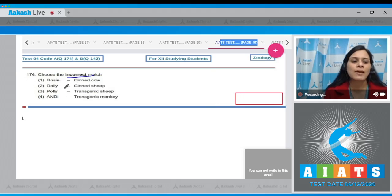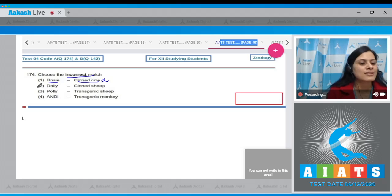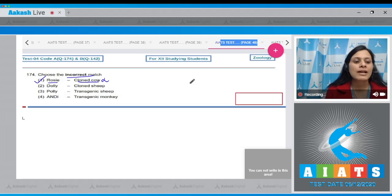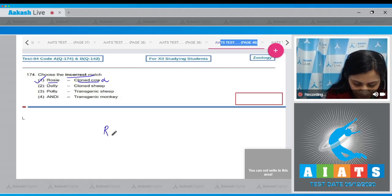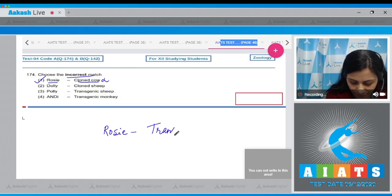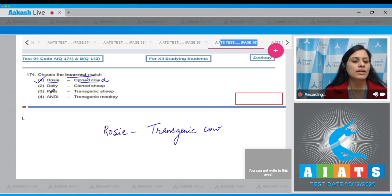Question number 174: Choose the incorrect match. The first match given is Rosie to cloned cow — this is the incorrect match and therefore the correct answer to our question. Rosie is a transgenic cow, not a cloned cow.